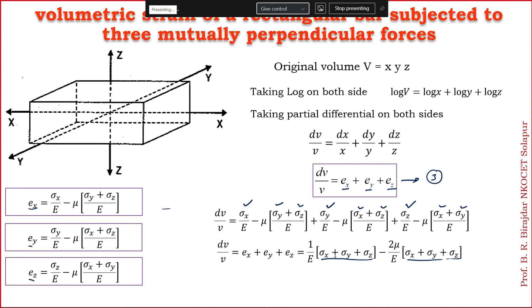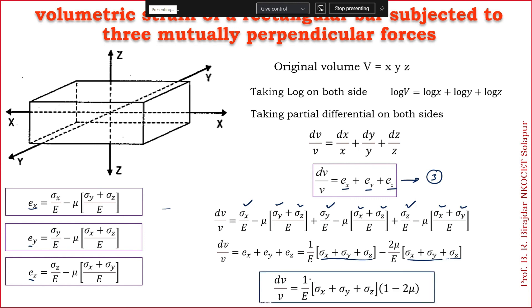Taking (sigma x plus sigma y plus sigma z) common, the volumetric strain equals (sigma x plus sigma y plus sigma z) upon E times (1 minus 2 mu). This is the equation for volumetric strain in a bar subjected to forces in all three directions.